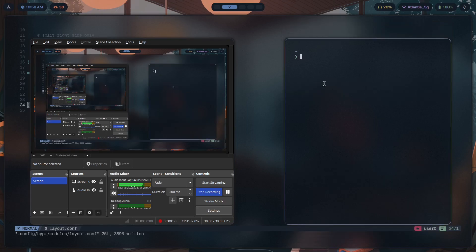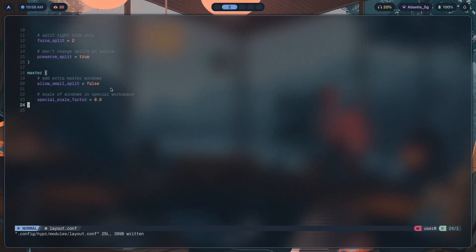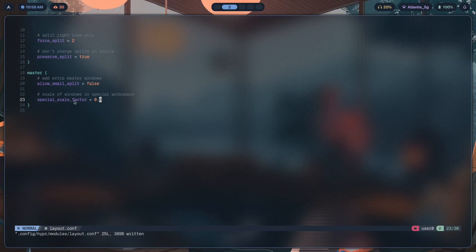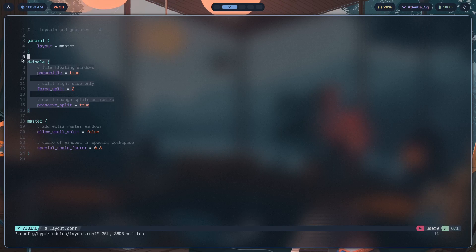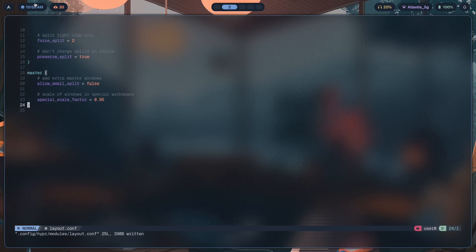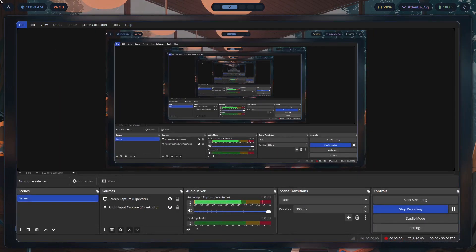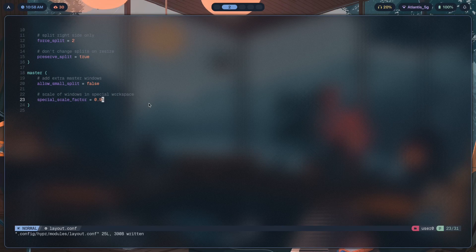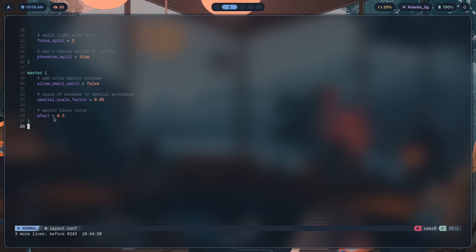This is not the same as just increasing gaps_out. With gaps_out the top edge of OBS won't align with the top edge of the terminal the same way — special_scale_factor is a separate feature controllable only through that option. The same option exists in dwindle as well. For example, setting app scale to 0.95 in dwindle means apps are 95% of their original size, and you can launch other apps as usual and they'll all appear at that scaled size.